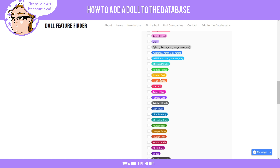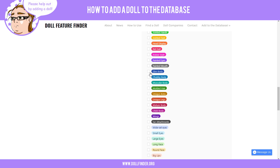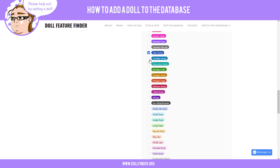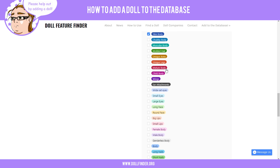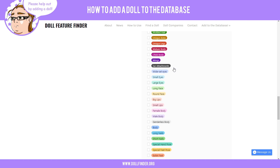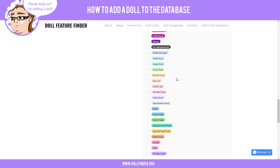She does not have jointed hands or jointed feet, and she does not have a head display. She is on a slim body — go ahead and click this. She's not chubby or muscular. There is a mature body version and a bigger bust version, but we're not going to select those. Not a child body or ear attachments. She has normal-sized eyes — not small or large. She does not have a long face, and it's not really round either.